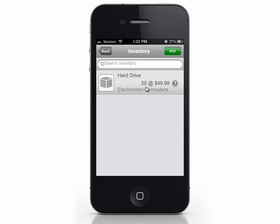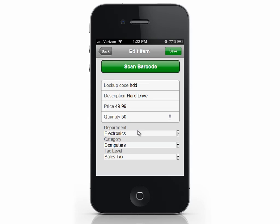We can see our item is now listed. If you need to edit an item, simply select it, make any required changes, and hit save.